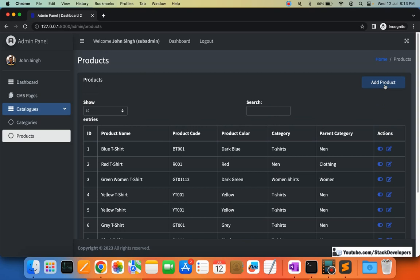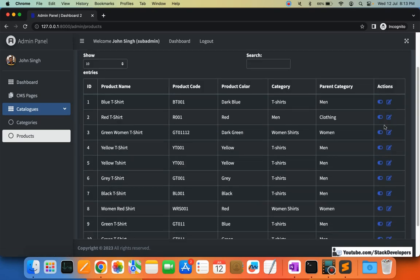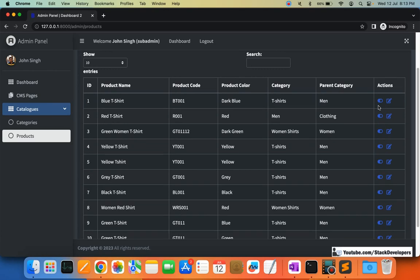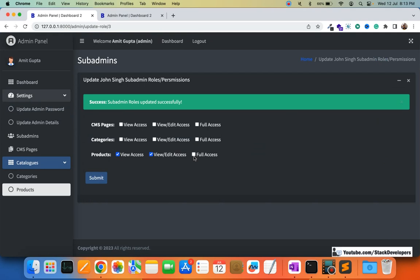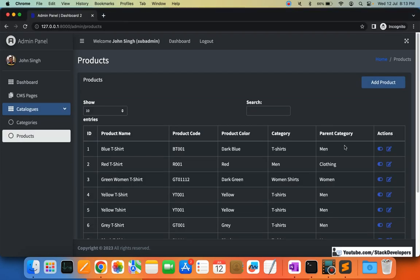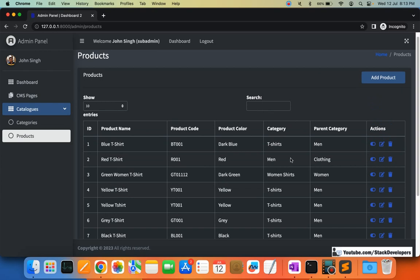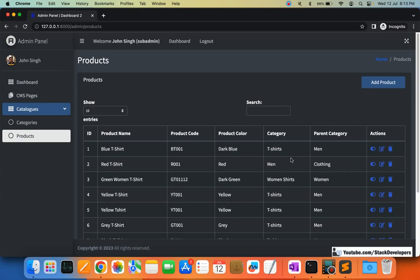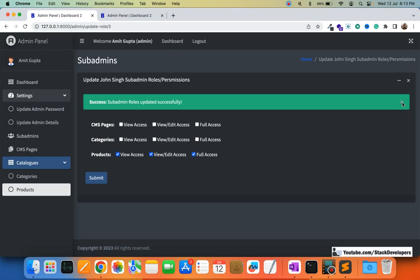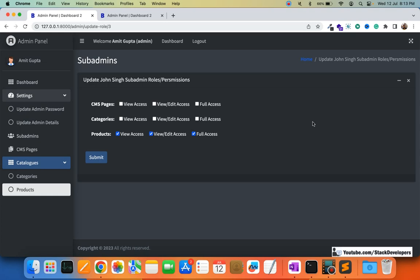Giving John view and edit permission: now he can add products, edit products, and toggle active/inactive status. Finally, giving full access: John can now also delete products — the delete icon appears. Permissions are working correctly for the products module. In the next video, we are going to start working on the brands module. Every product has a brand, so it is mandatory for an e-commerce website. Stay tuned — goodbye!